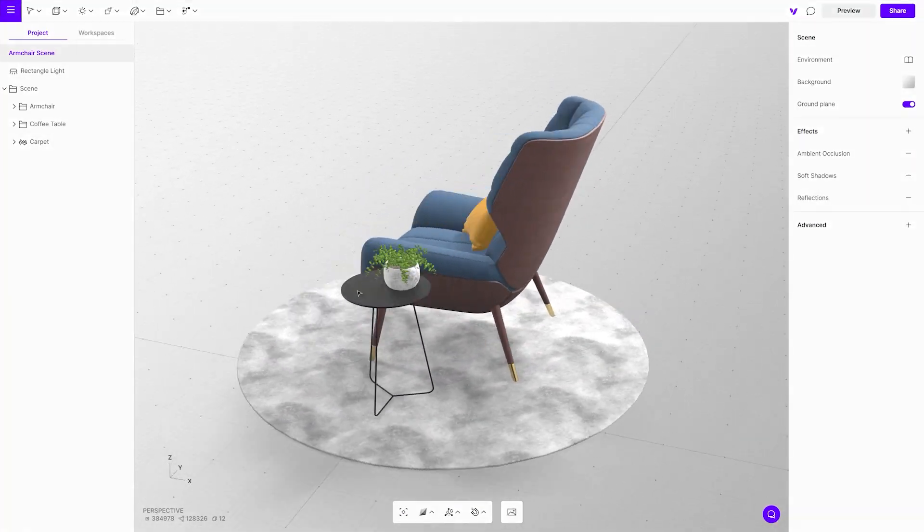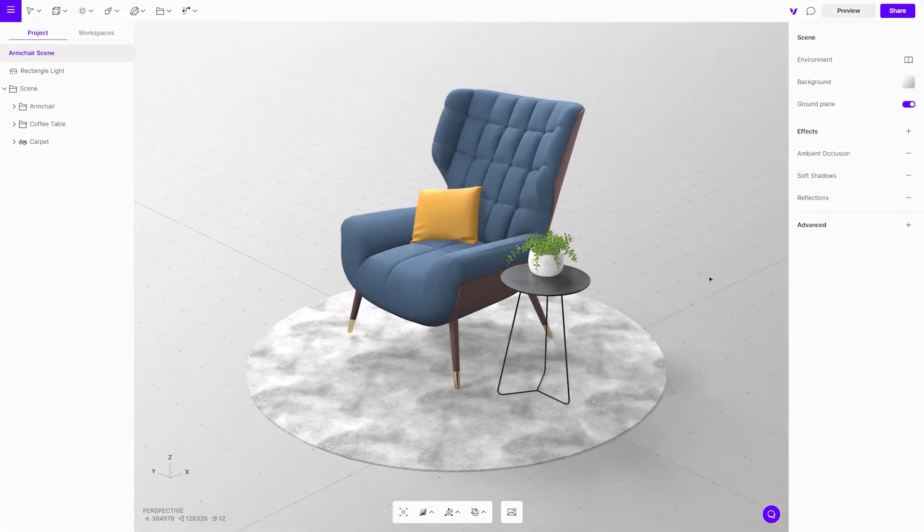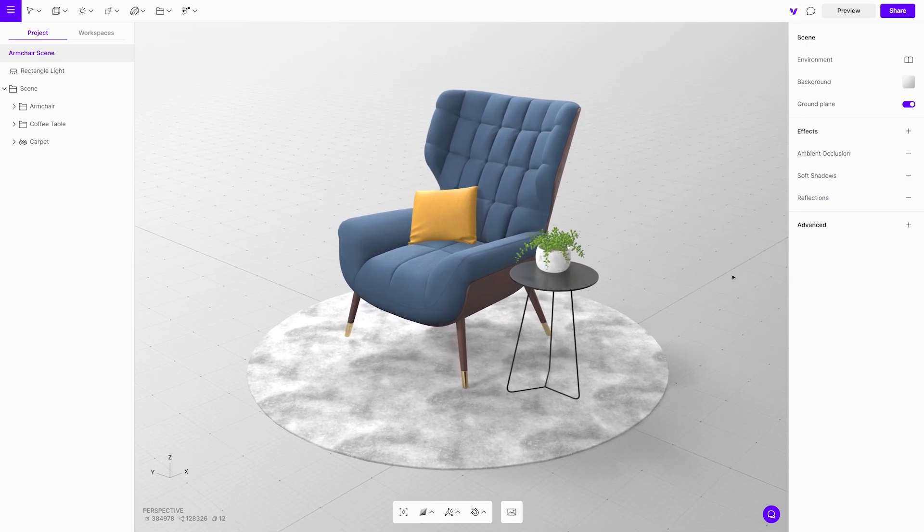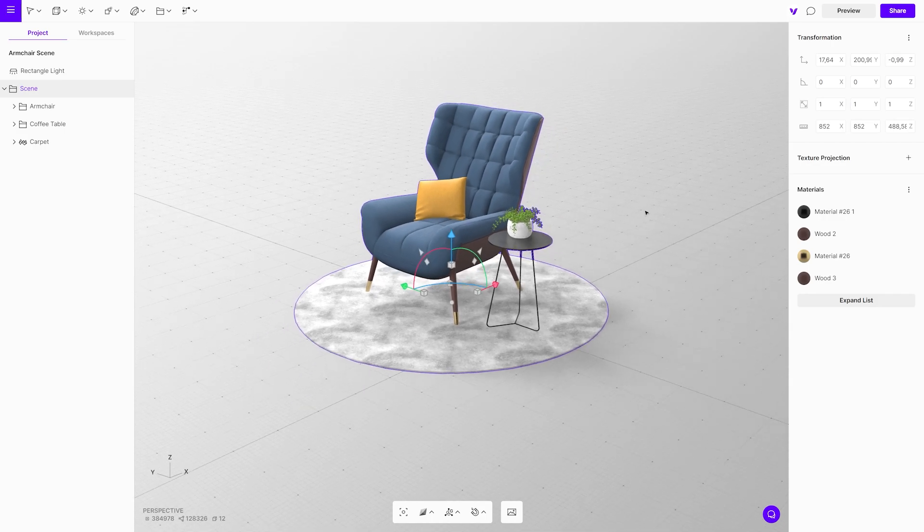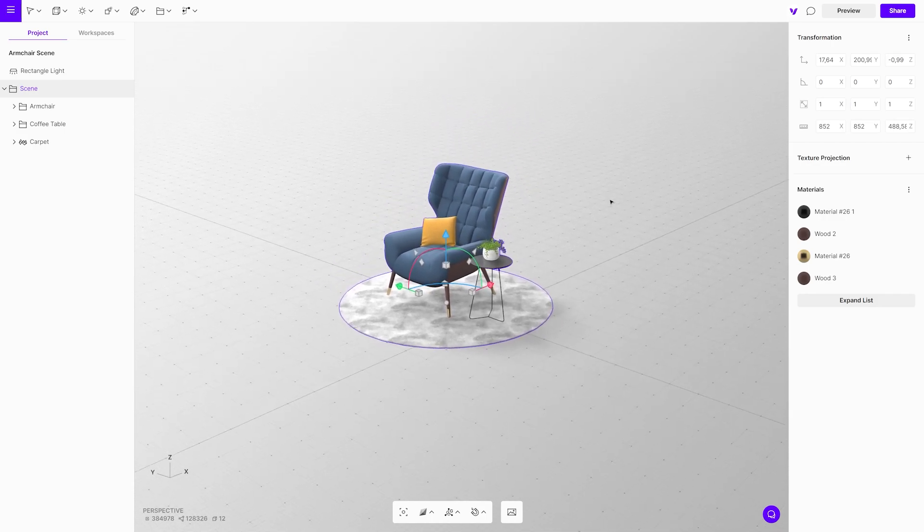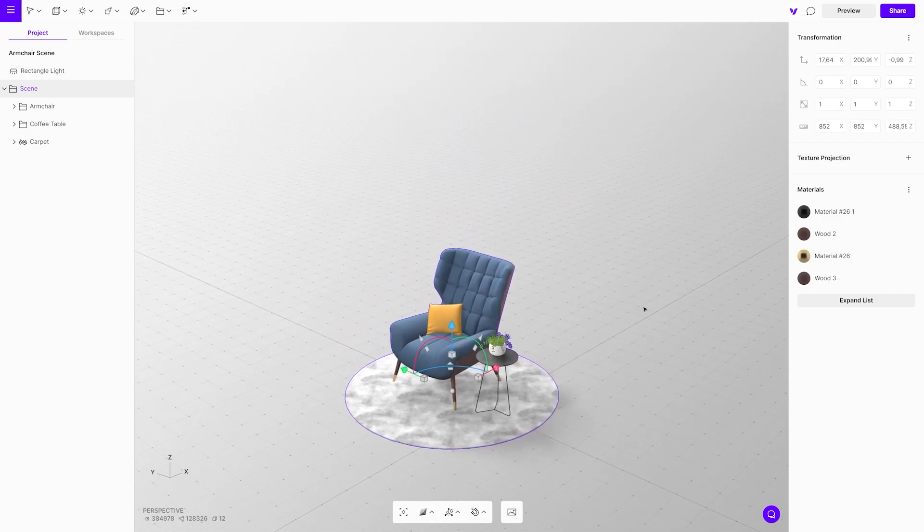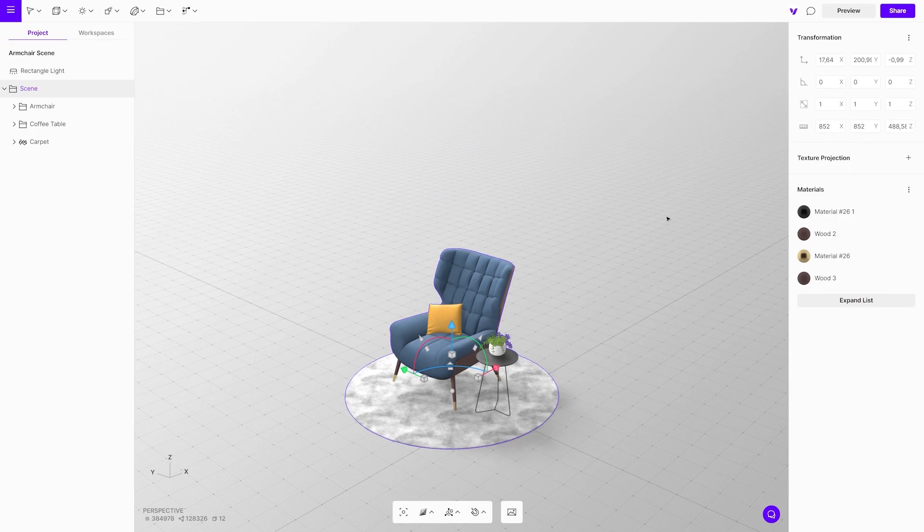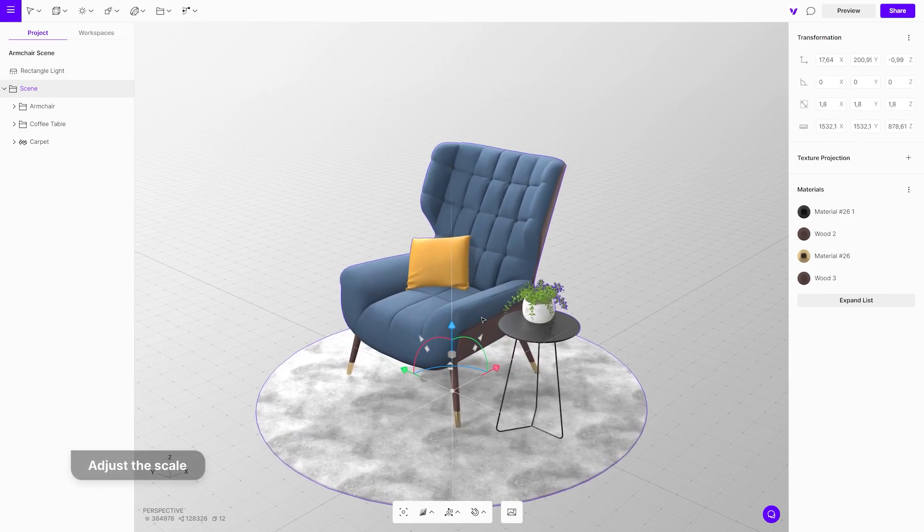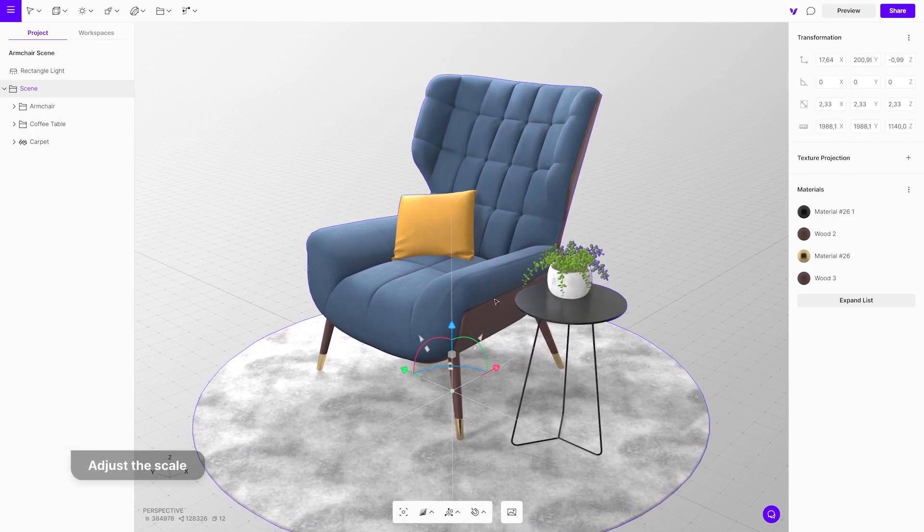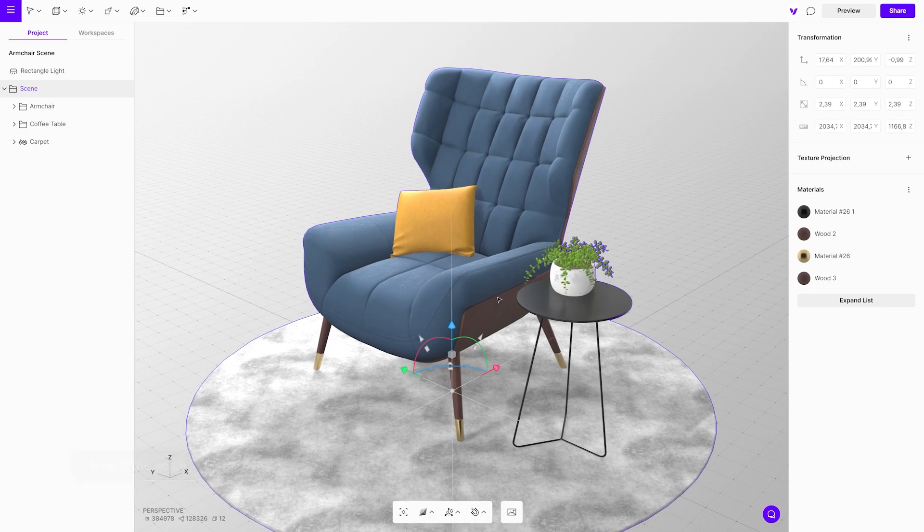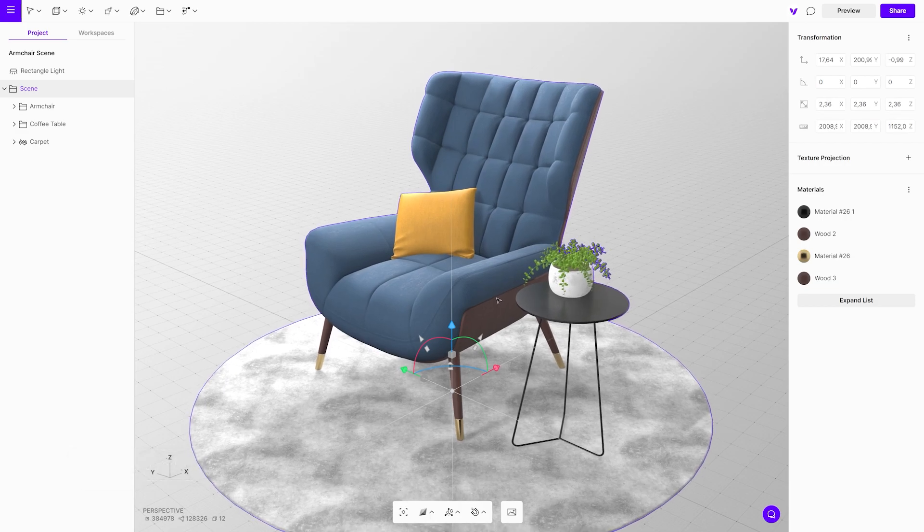Let's prepare this armchair to be showcased in augmented reality. The first thing we have to do is check the size of the model. The object size has to match the size of the real object. You can check this in the object properties menu that displays all the measurements. Scale it as it would be in real life, and in this case approximately 1150 millimeters in height.